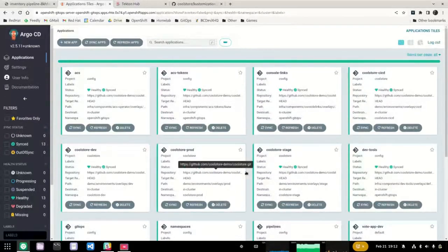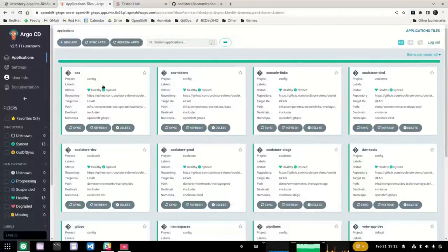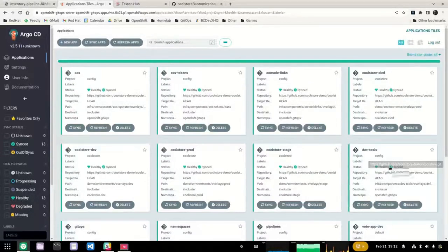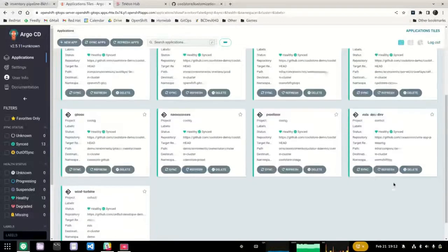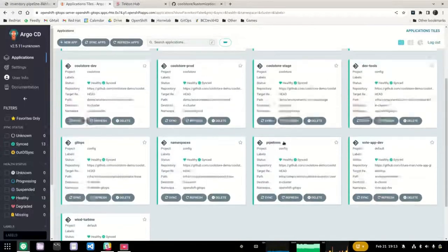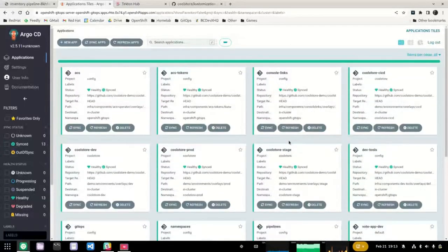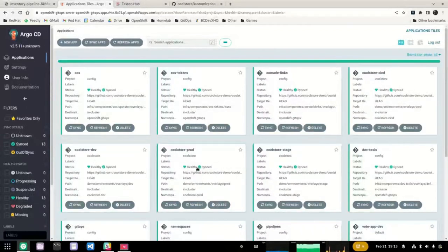If we switch over to the OpenShift GitOps view, we can see all the different components that have been deployed to support this demonstration. This includes infrastructure components like OpenShift Security, development tools like Nexus and SonarQube, and OpenShift Pipelines — the operator being deployed via OpenShift GitOps. Over and above the infrastructure components, we also have the application components. We're deploying three different environments: the development environment, the stage environment, and the production environment, as well as a CICD environment to host the pipelines.